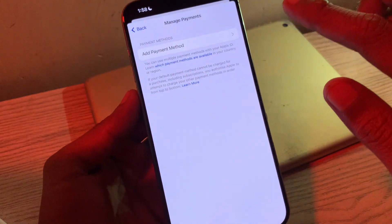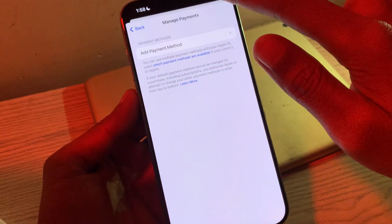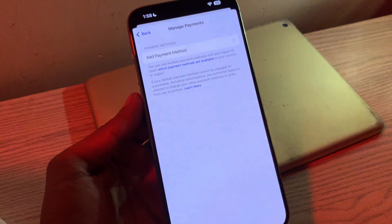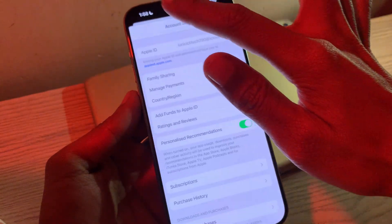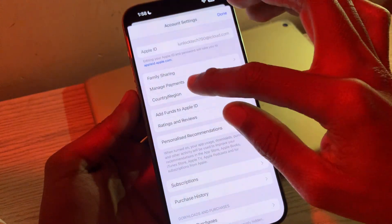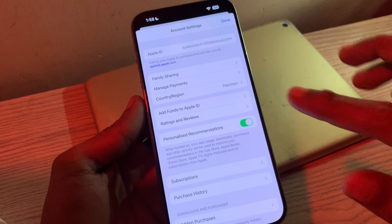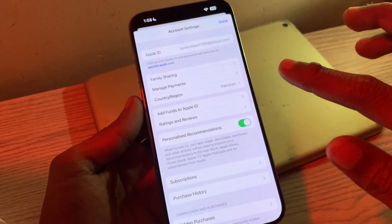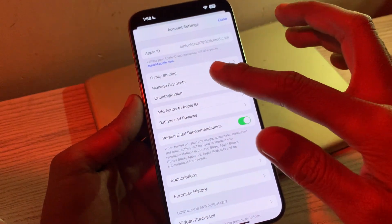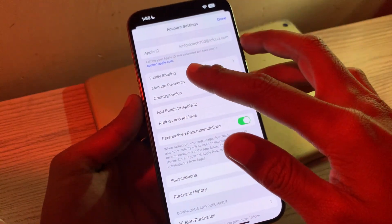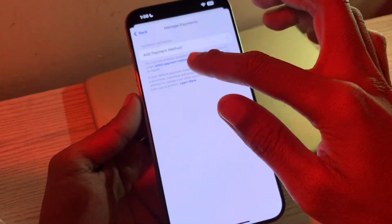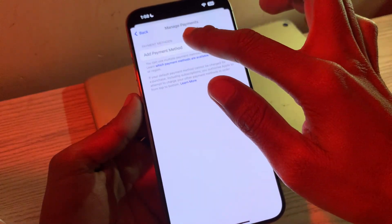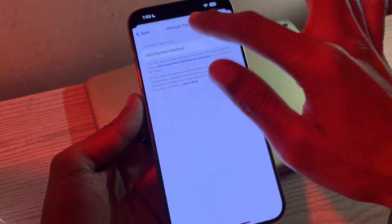Once you've done that, you can click on Add New Payment Method, or go back and try to make a purchase to see if the error appears again. Without a payment method, you won't be able to purchase anything, but you will be able to download free apps. To add a new method, click on Manage Payment, then Add New Payment Method, enter all the details, and you're done.